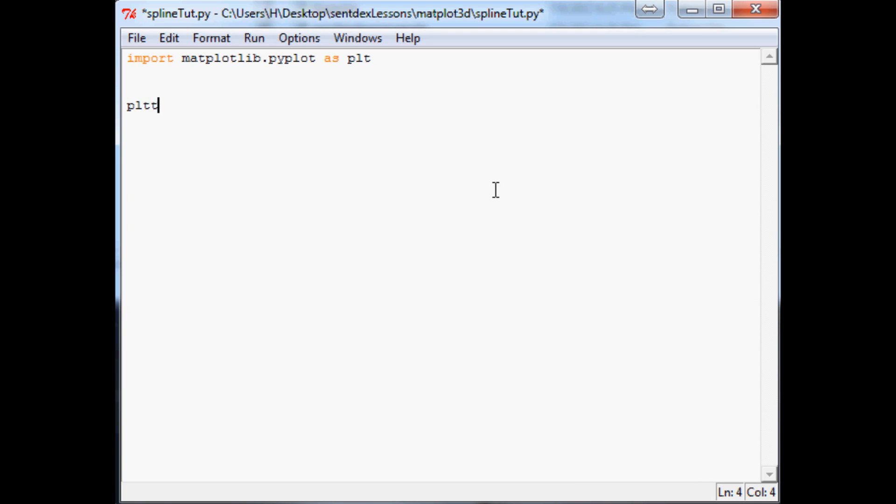So now let's say we want to define our x and y variables first. We want to do something like 1, 2, 3, 4 and then y we want to plot 1, 2, 8, 12.